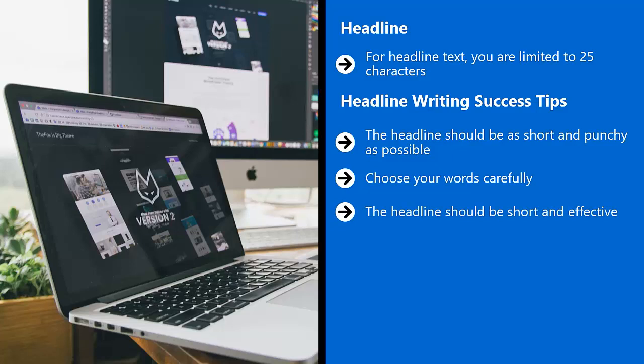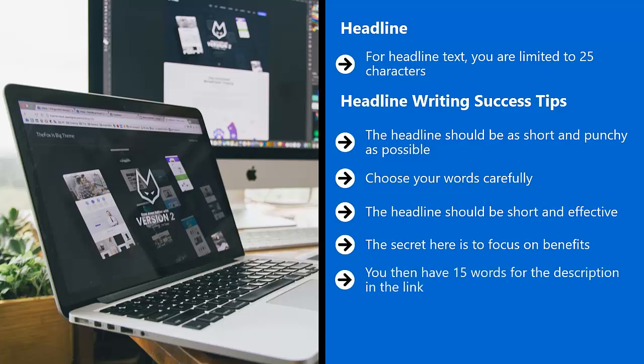The headline should be short and effective. So in a very small space, you should make it abundantly clear what the headline is about. The secret here is to focus on benefits. In four words or less, what is the main benefit your product delivers?